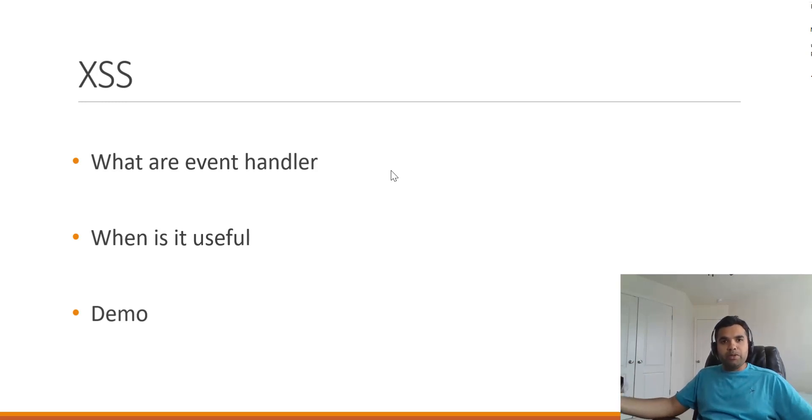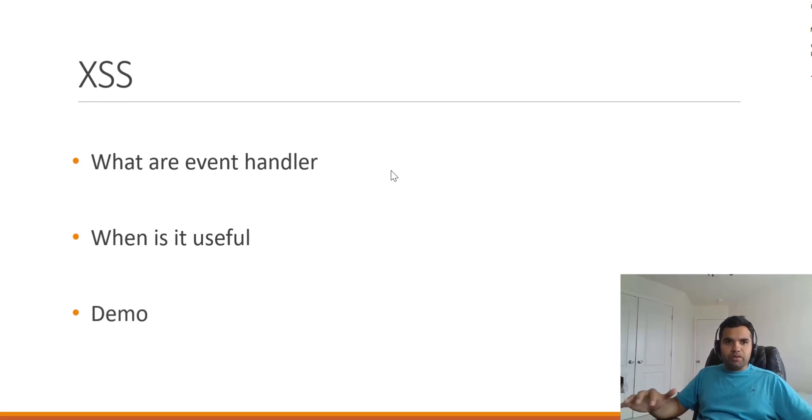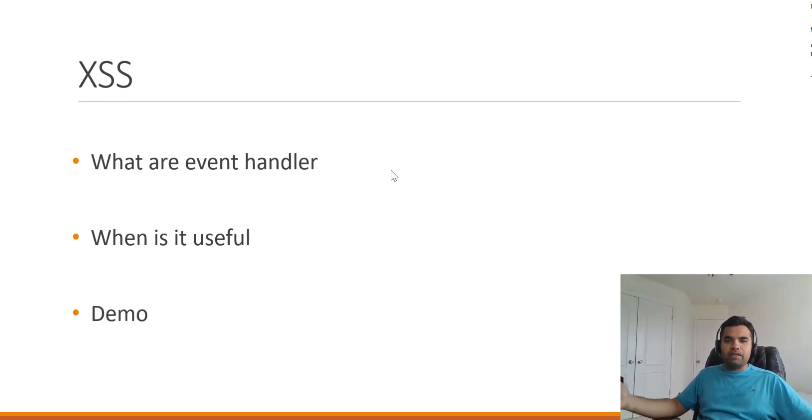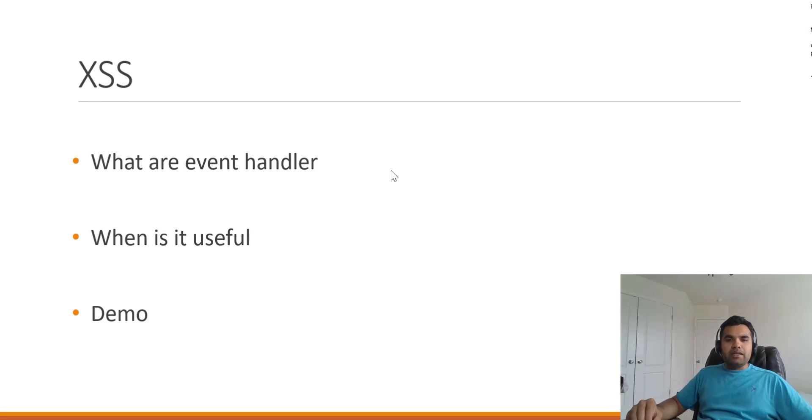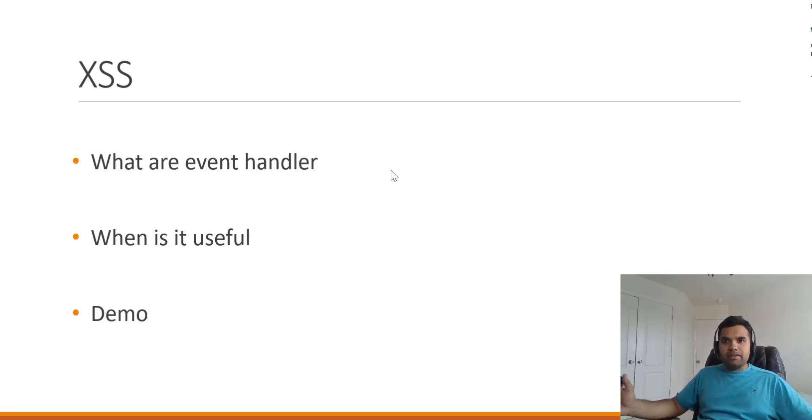Because there are so many payloads which you can use to bypass those controls. That's what we're going to see. This is also going to be helpful for developers who think that just blocking certain dangerous keywords or script tags would prevent cross-site scripting from happening on their website.